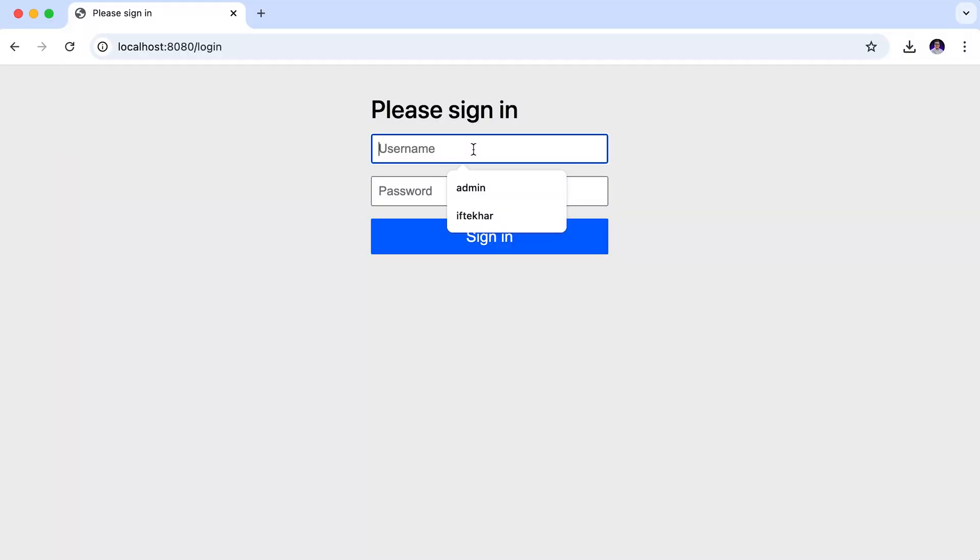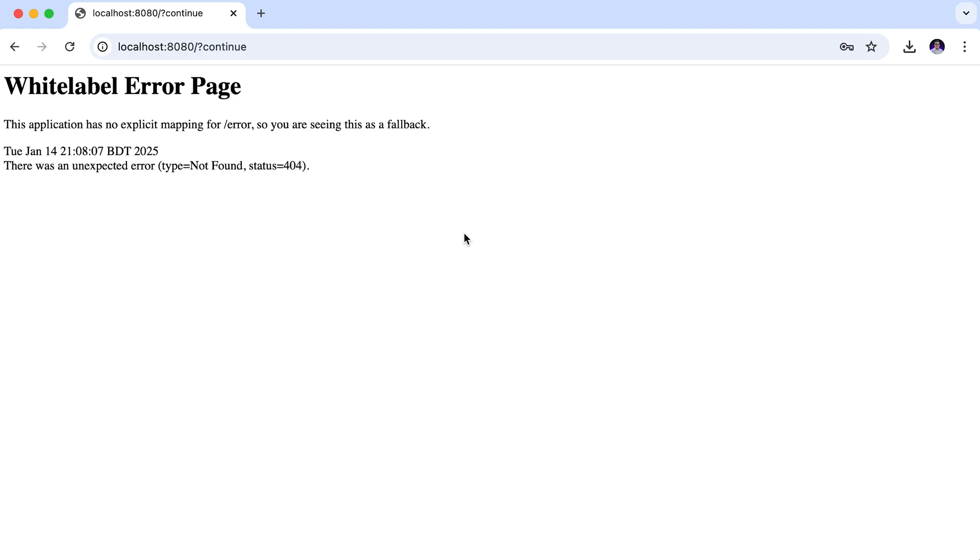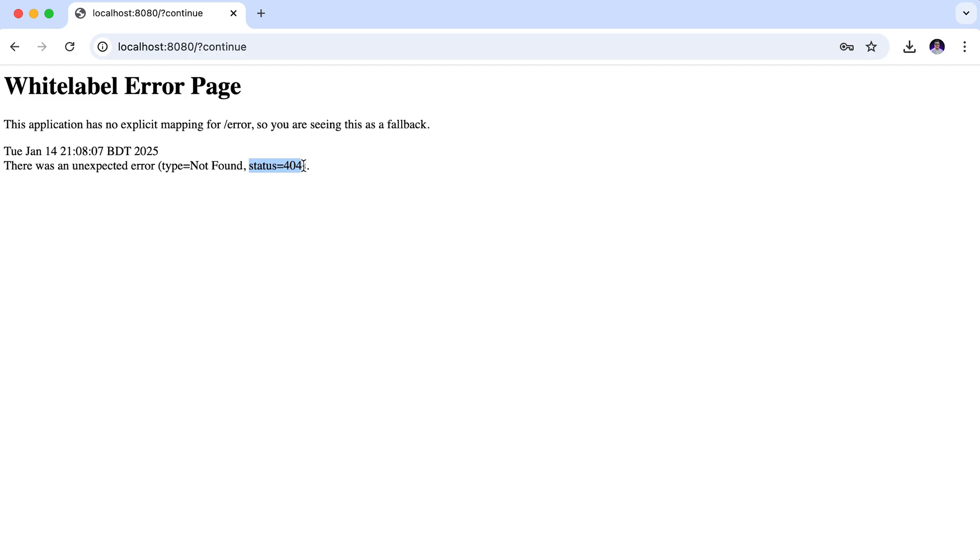Let's copy the password. Back to the browser. Our username is user and paste the password. Sign in. We have successfully signed in. But right now we are encountering a white label error. Let's check: status 404, which is not found. This happens because we have not defined any endpoint to handle this URL. Let's fix that.